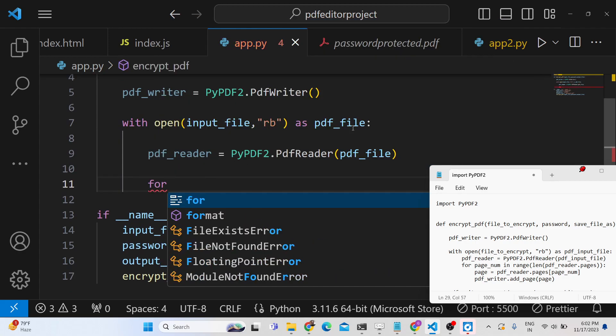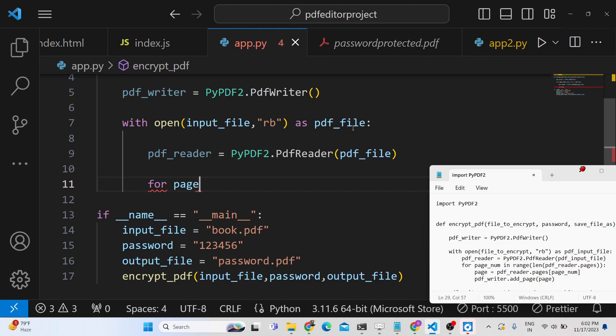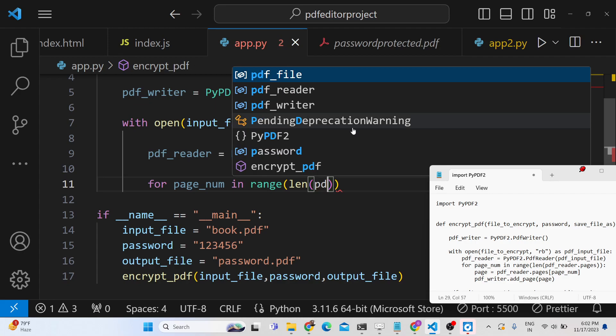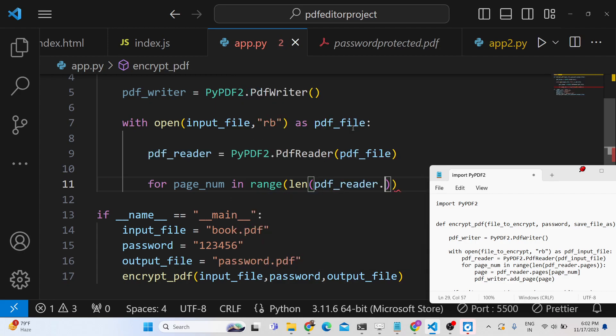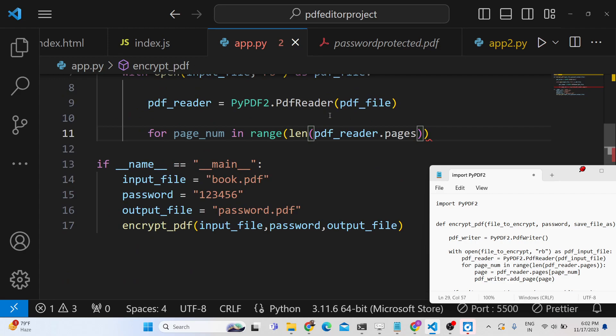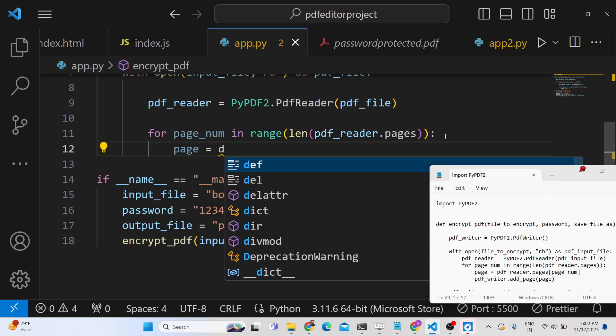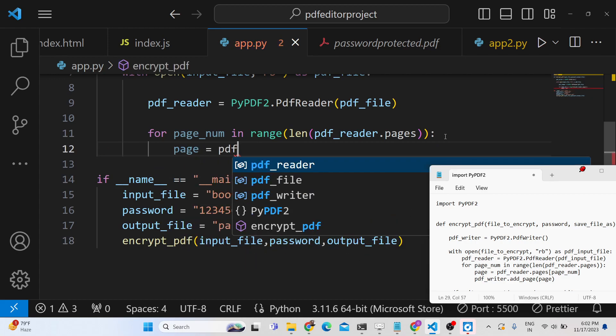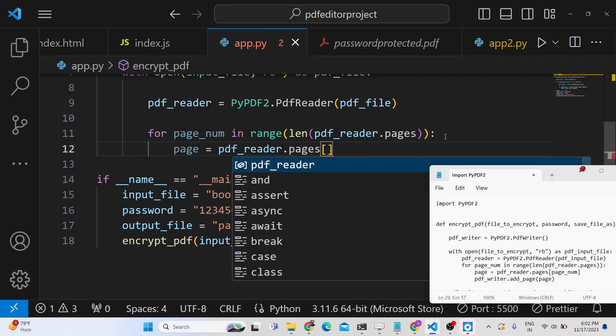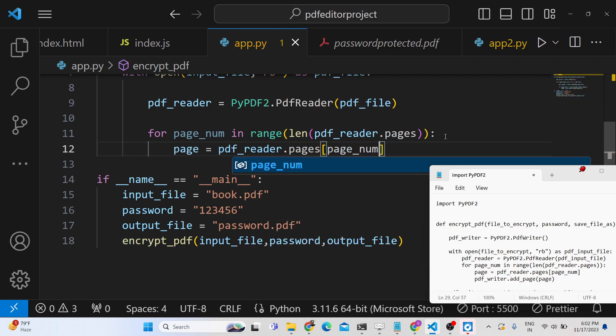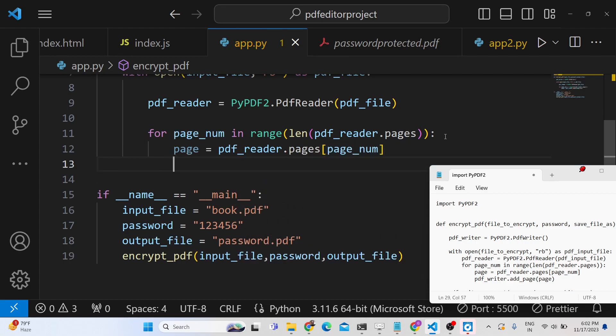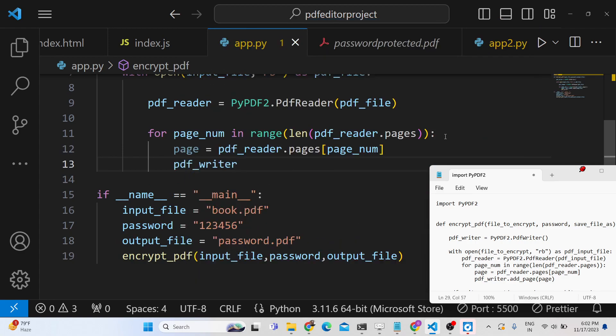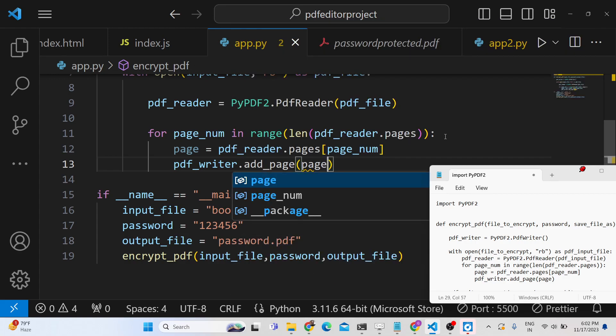Then we will use a for loop. We will iterate through all the pages. We will calculate the total number of pages present in this PDF document by using the length method, and then pdf_reader.pages—this will return the value of how many pages are present inside the PDF document. It will loop through, and for each and every page we will use pdf_reader.pages and page number, and then we will pdf_writer.add_page(page). That's all.